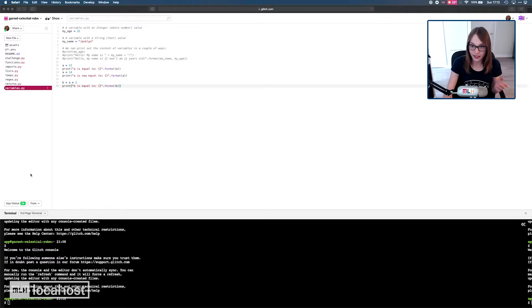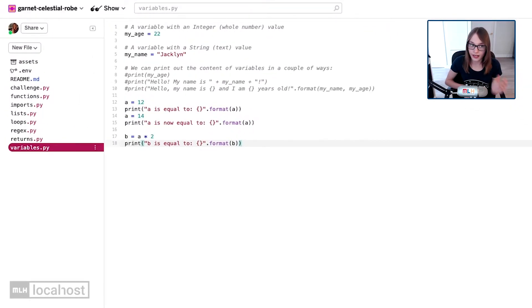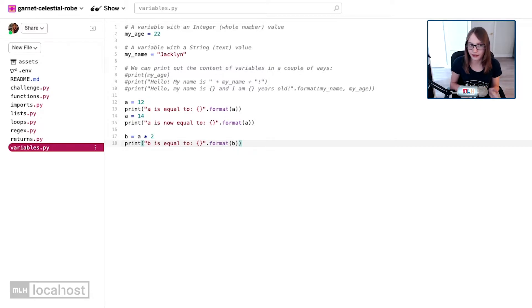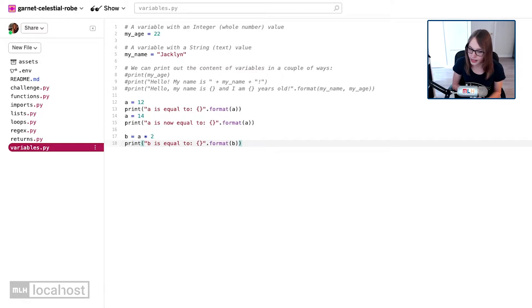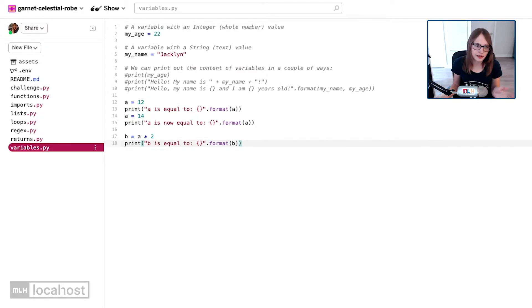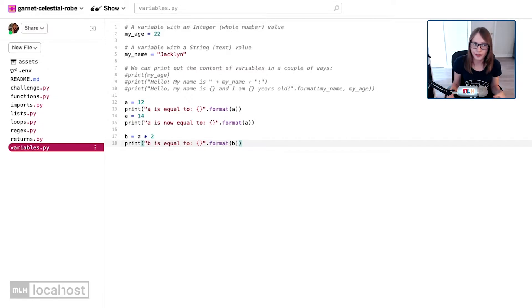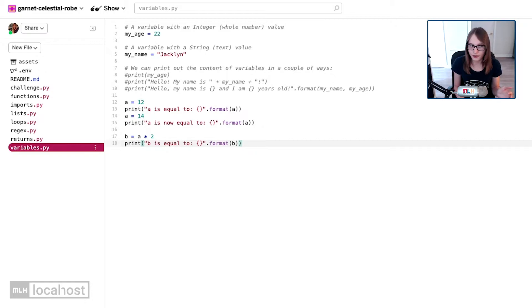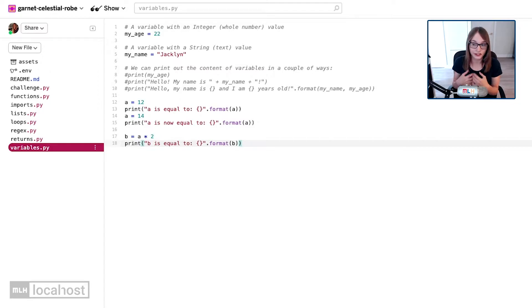Before we jump into that, at the end of the last episode I set you a challenge. As a reminder, I gave you this code and I asked you to work out what will happen when I run it - what will it say b is equal to? Some of you might have straight away looked at this and known the answer, but if you didn't, don't worry. Programming can be difficult.